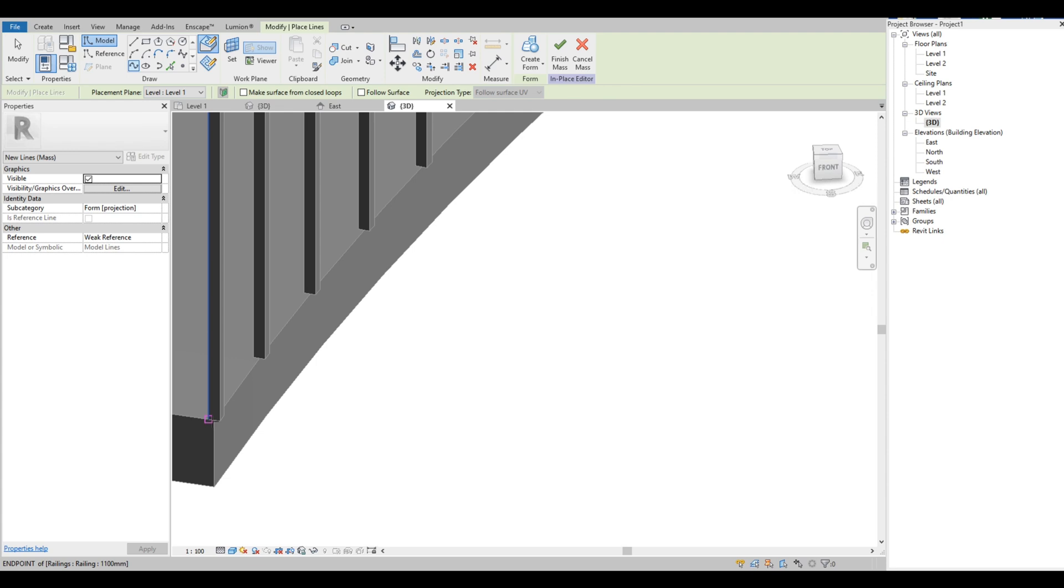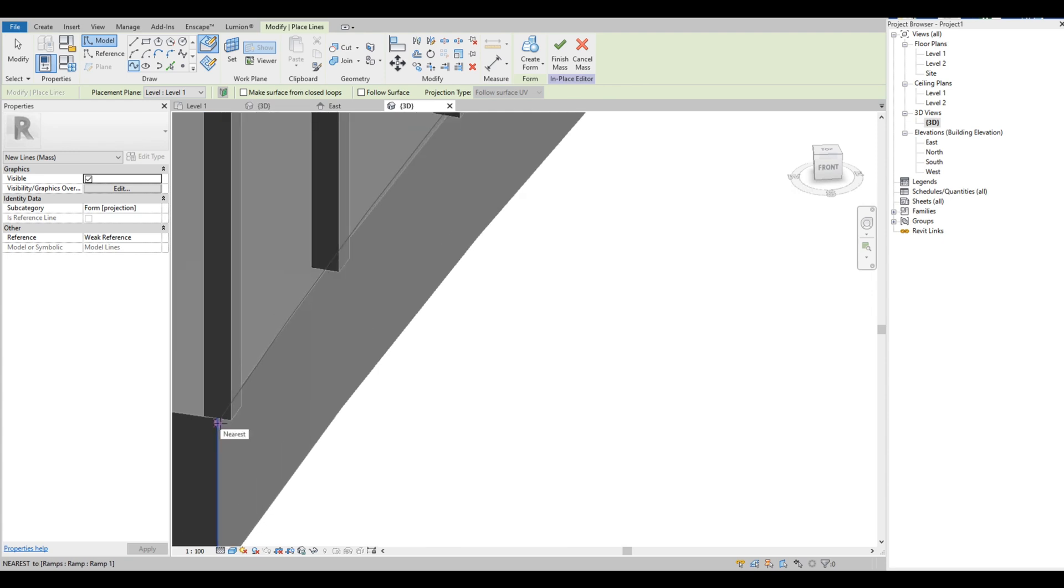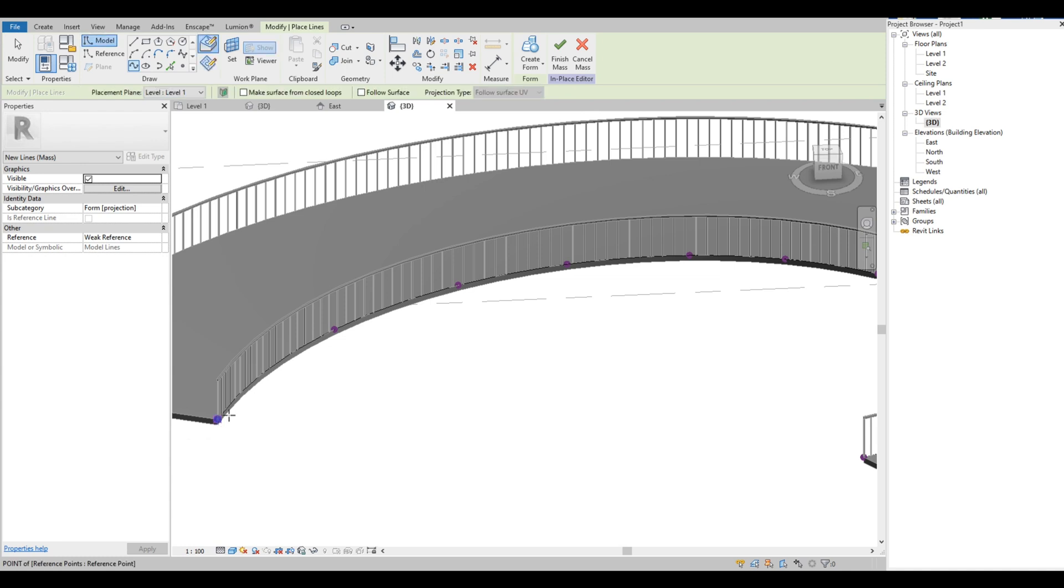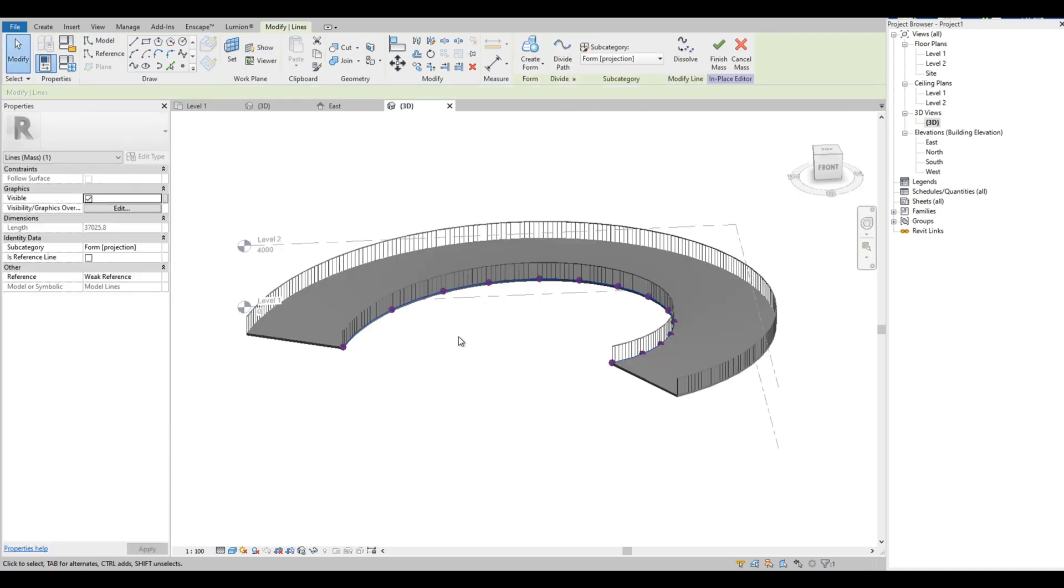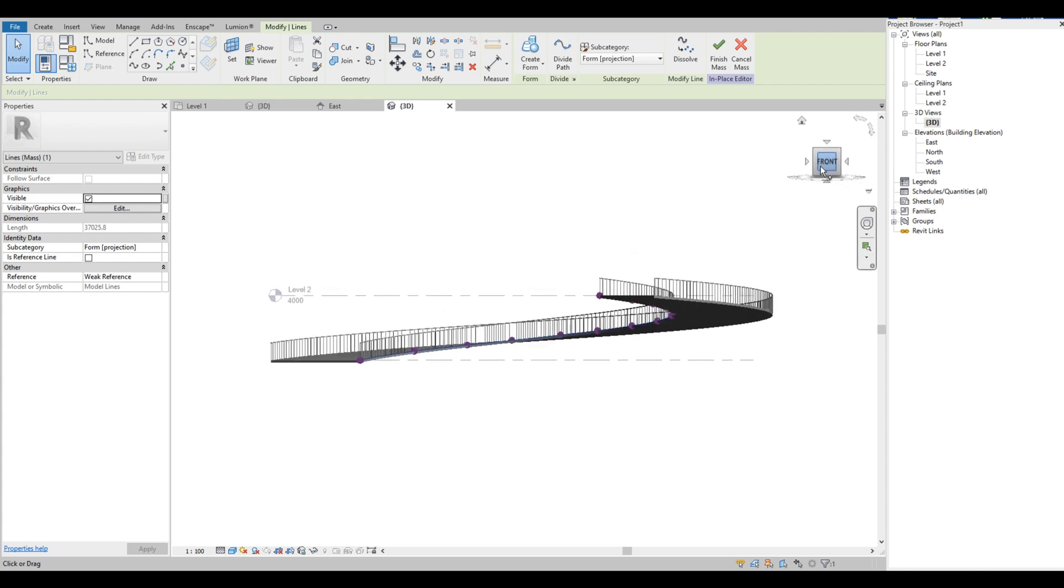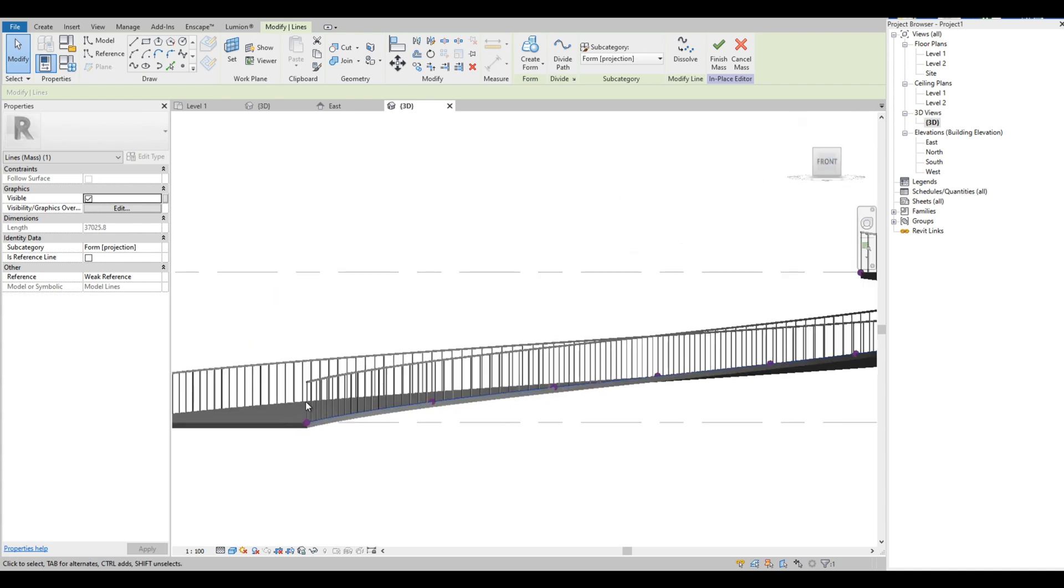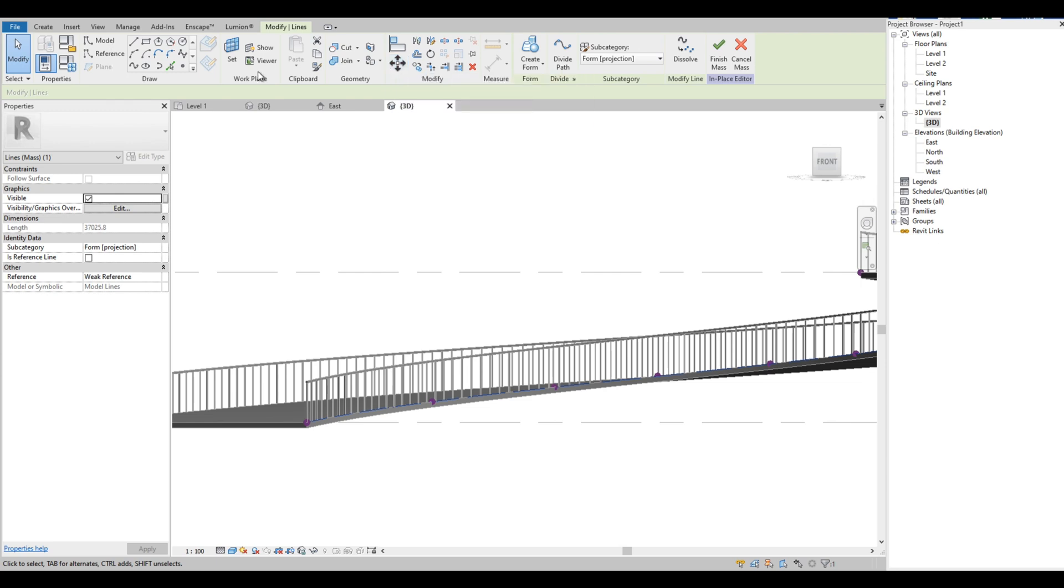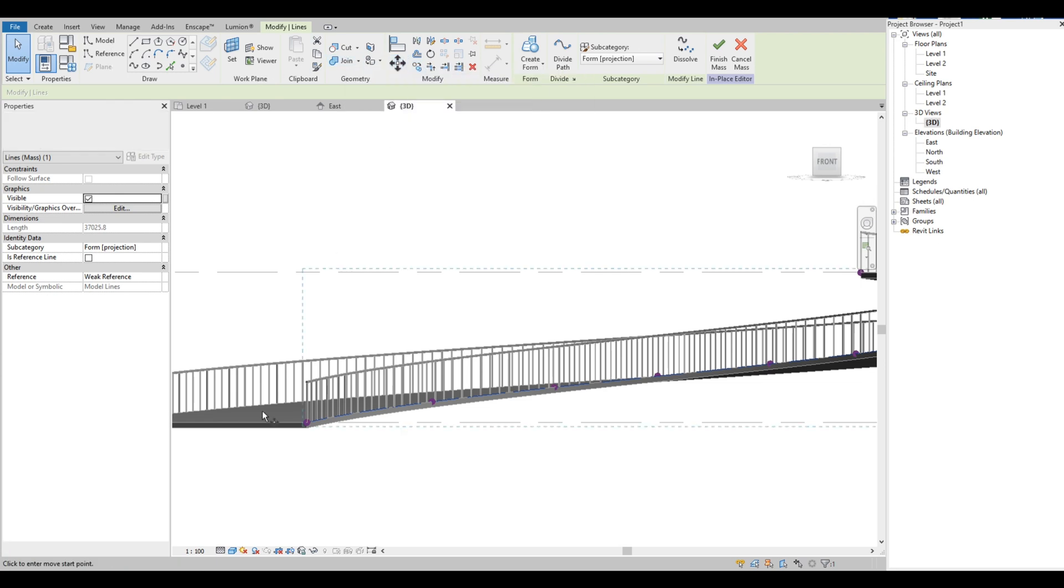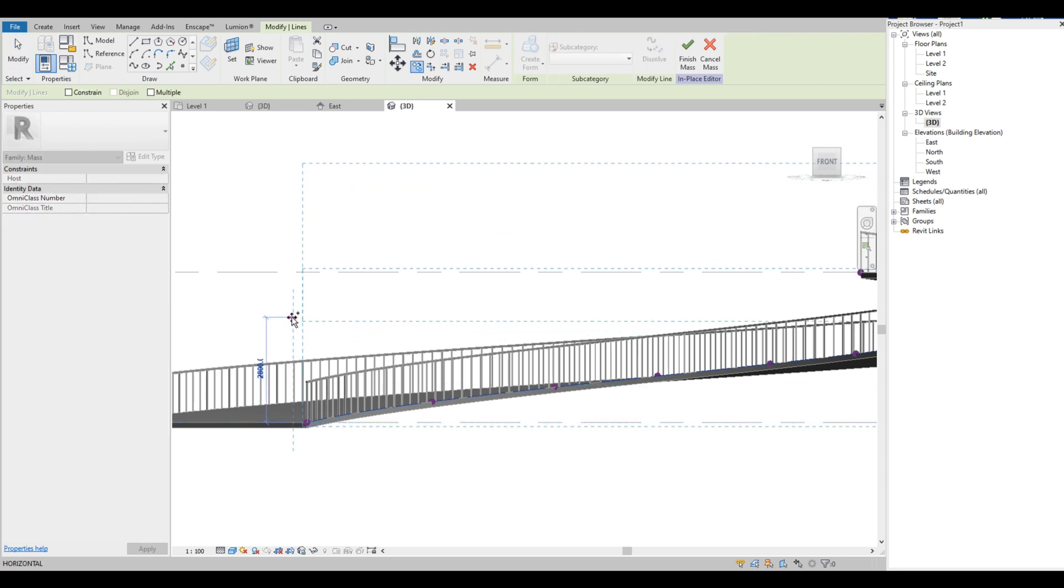Once we reach the end of the ramp, just click ESC on your keyboard. Then click Front of the 3D cube, then click Copy, and we are going to copy the spline vertically. Let's set it to 3000 millimeters.